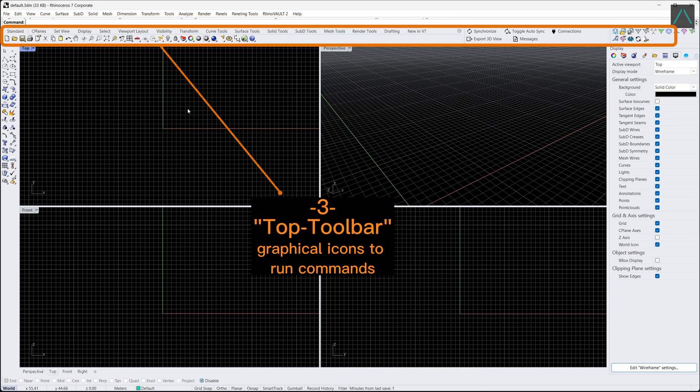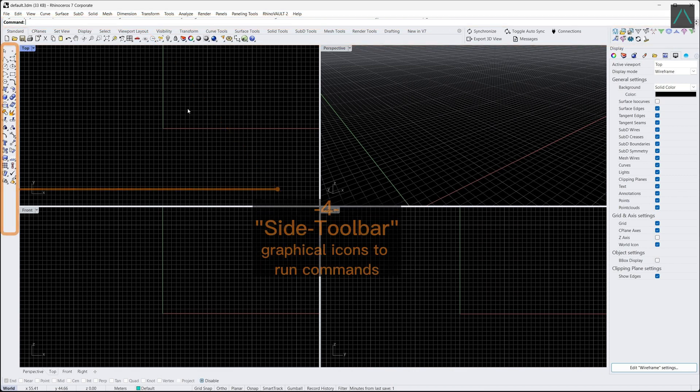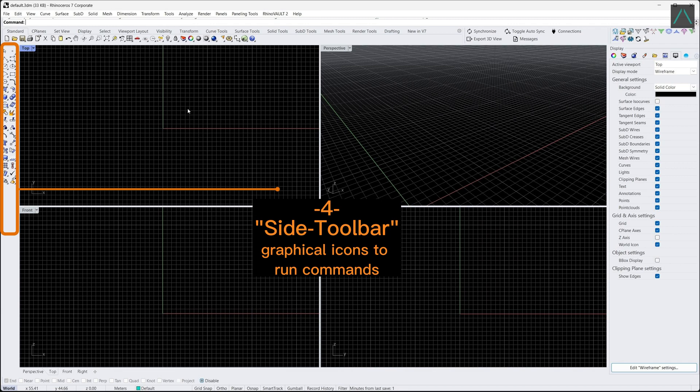3 and 4. The top and side toolbar in Rhino provide quick access to frequently used tools and commands for modeling, editing, and navigating 3D geometry.